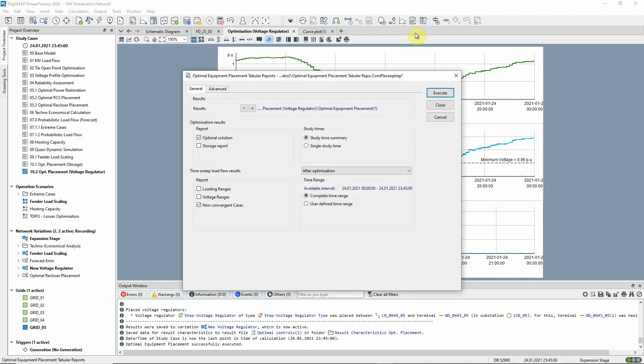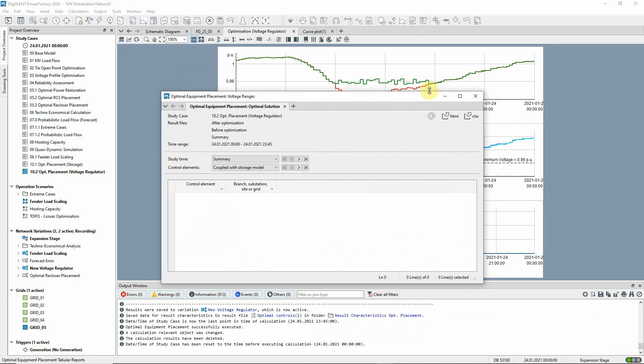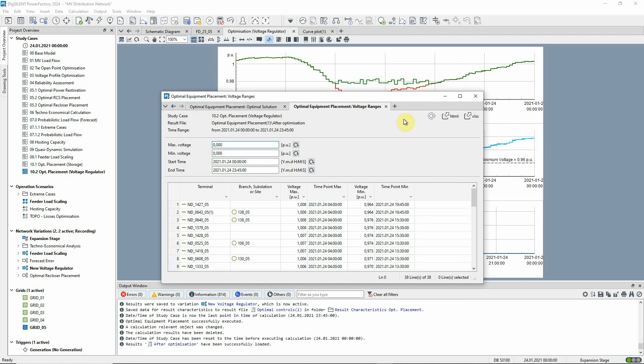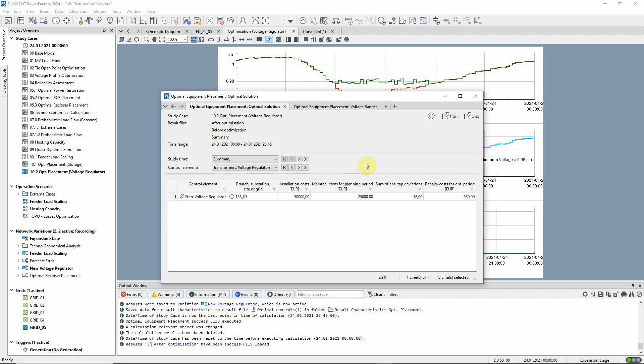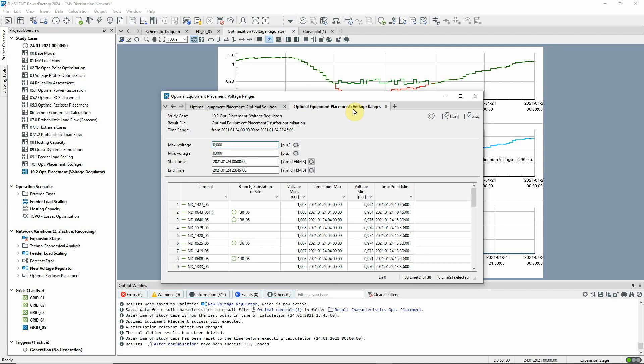Reports enable us to look at the results in more detail. Here we see the cost information for the solution. And this report shows the impact on the network. Now the voltages are within limits for all time periods.